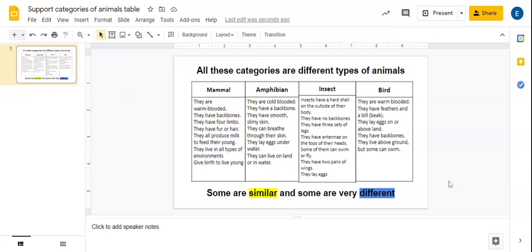Okay, so today I'm going to show you how you can use this table that has all the categories of different animals to help you find your similarities and your differences.